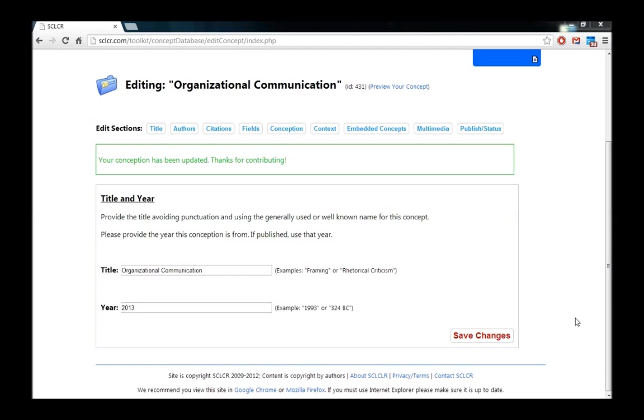In this next video, I'm going to show you how to add fields and embedded concepts to an entry in the SCLCR concept database.